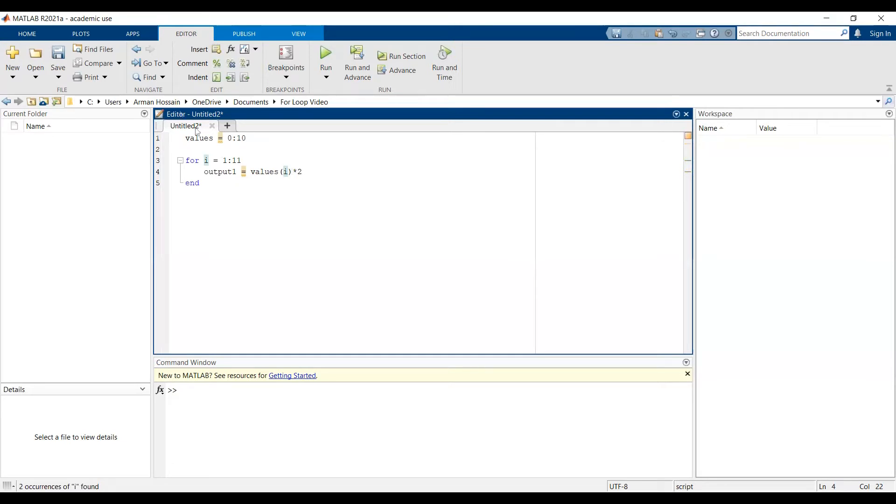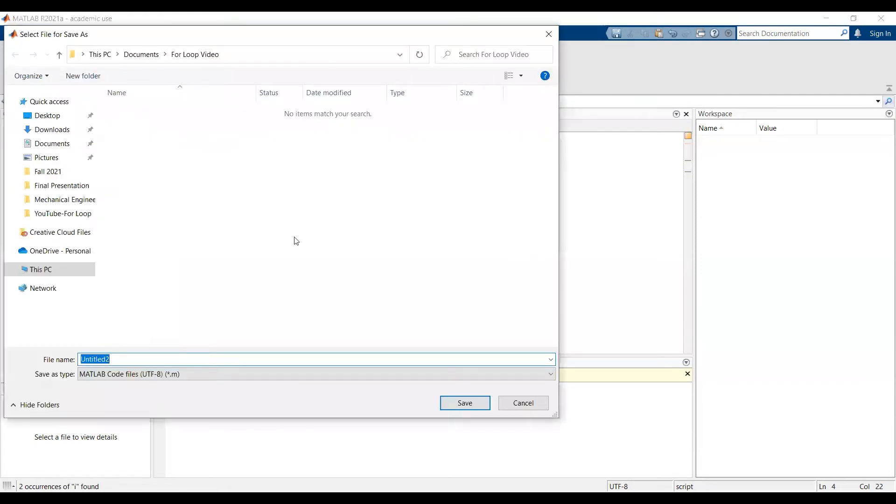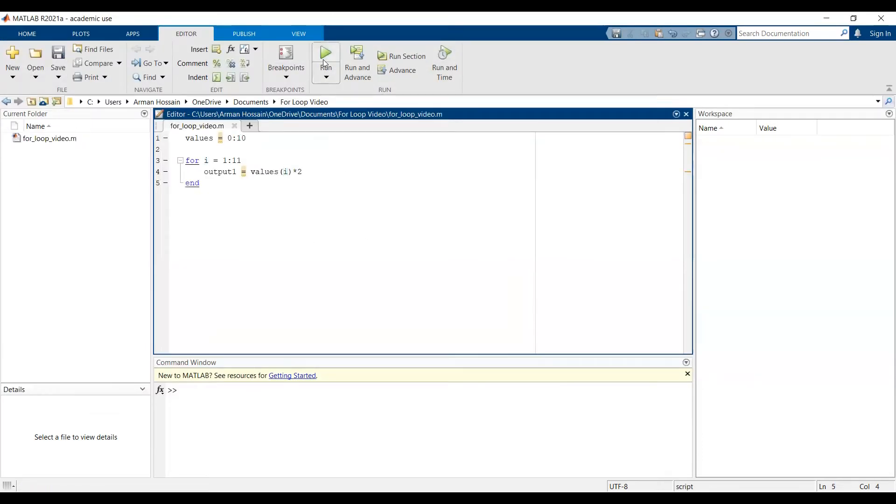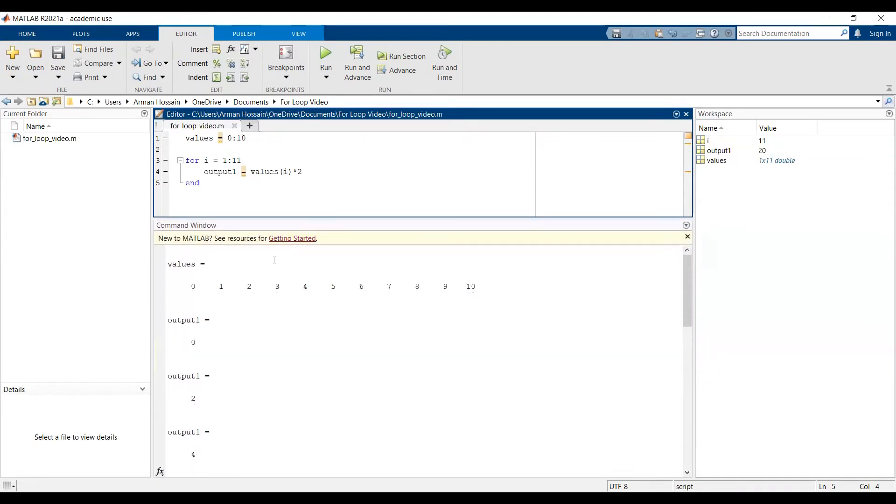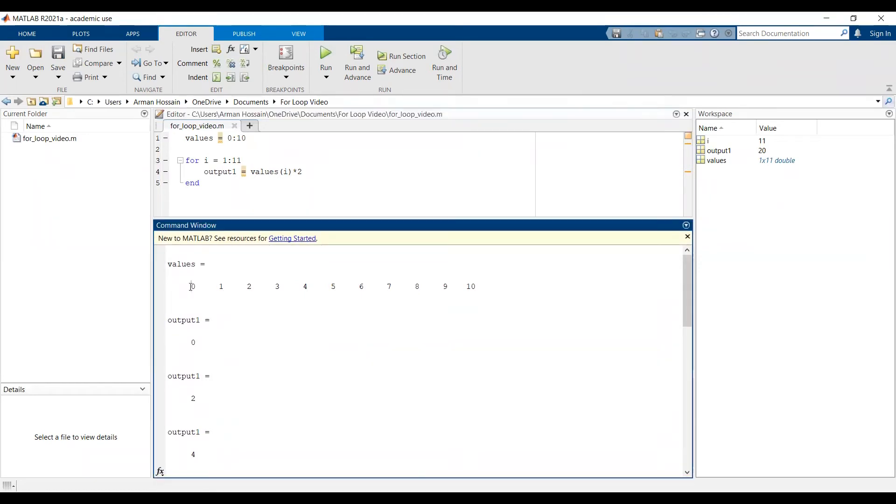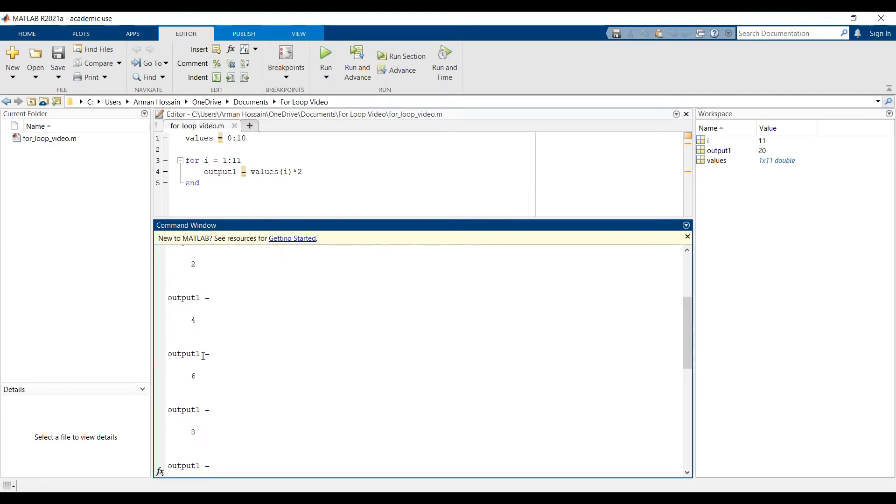Before we run this, let's make sure we save the script. So save as, I'll save this as 4_loop_video. And let's run this and the hotkey for running a MATLAB script is control enter. So when I press control enter, I didn't suppress this because I wanted to see it in the command window. So what we have going on is the values vector goes from 0 to 10 with an increment of 1. And for each iteration, we have a value for output1. So when it goes through the first iteration, values of i is 0, 0 times 2, that's 0. And for the second one, the second element in the values vector is 1, and 1 times 2 is 2, and so on.